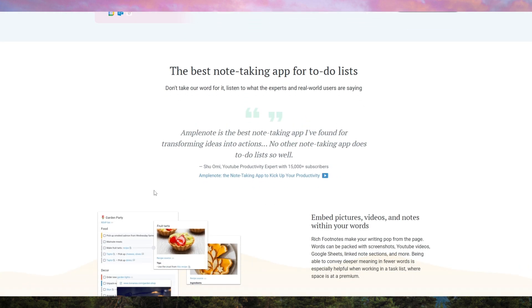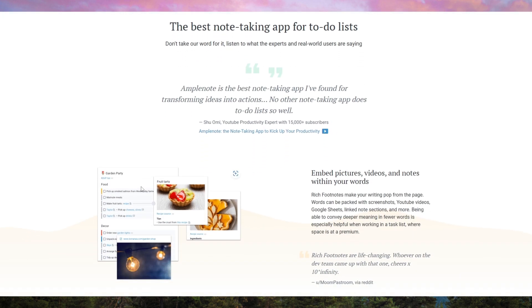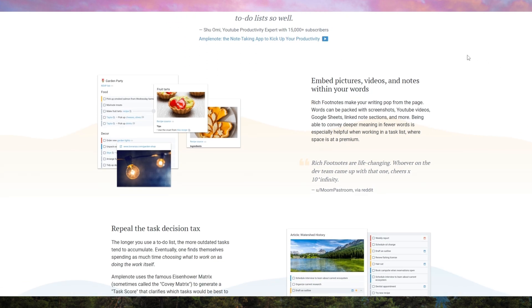One of its best features is backlinking, allowing you to connect related notes effortlessly, similar to Notion or Obsidian, but with a more user-friendly approach.